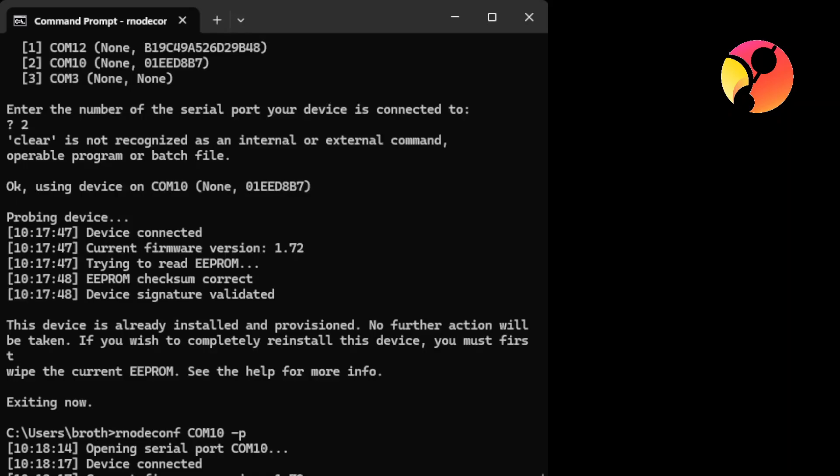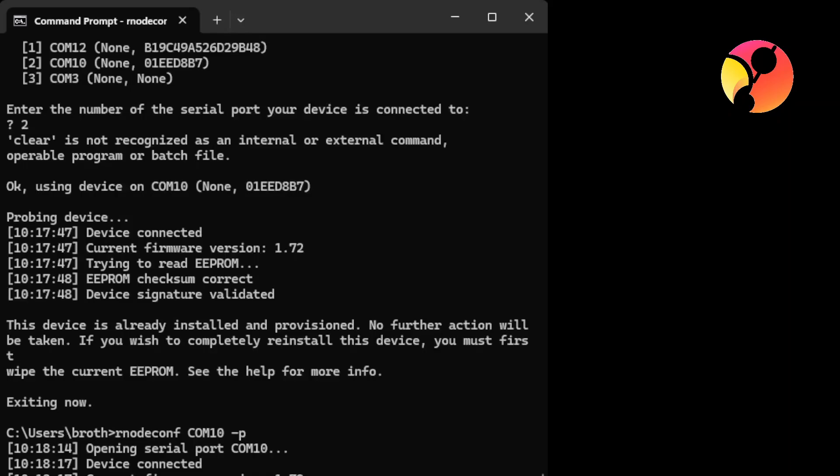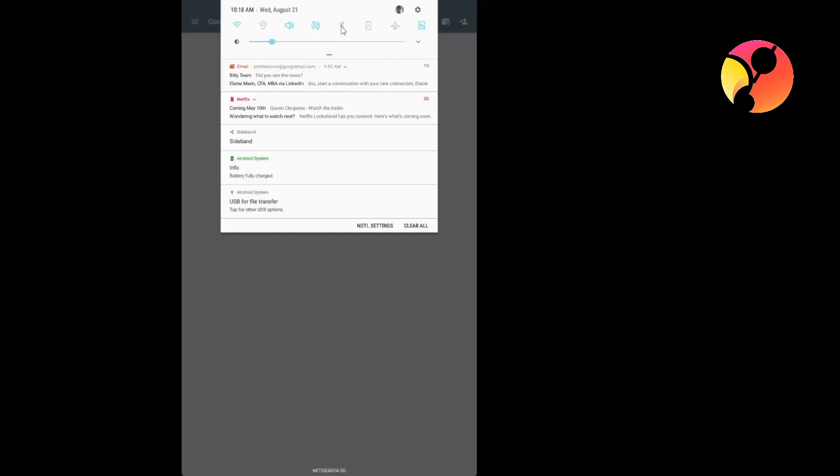The only thing that you need to keep in mind is that you will need to insert the COM. You see here, the command is rnodeconf, your COM number, and then -p. -p will open Bluetooth and also activate the pairing system. And you see, now the device is into Bluetooth pairing mode.